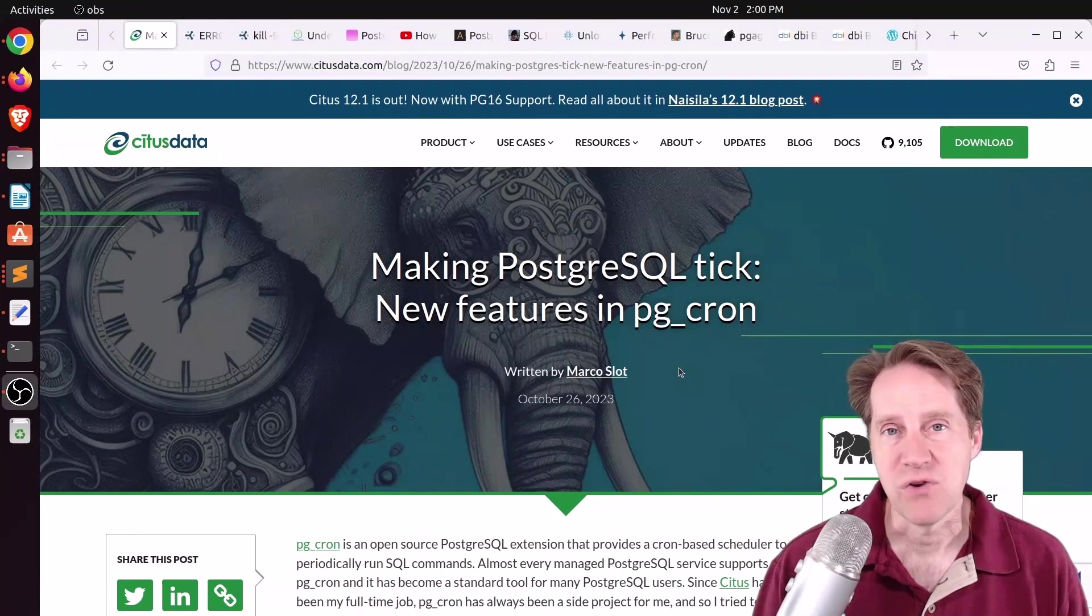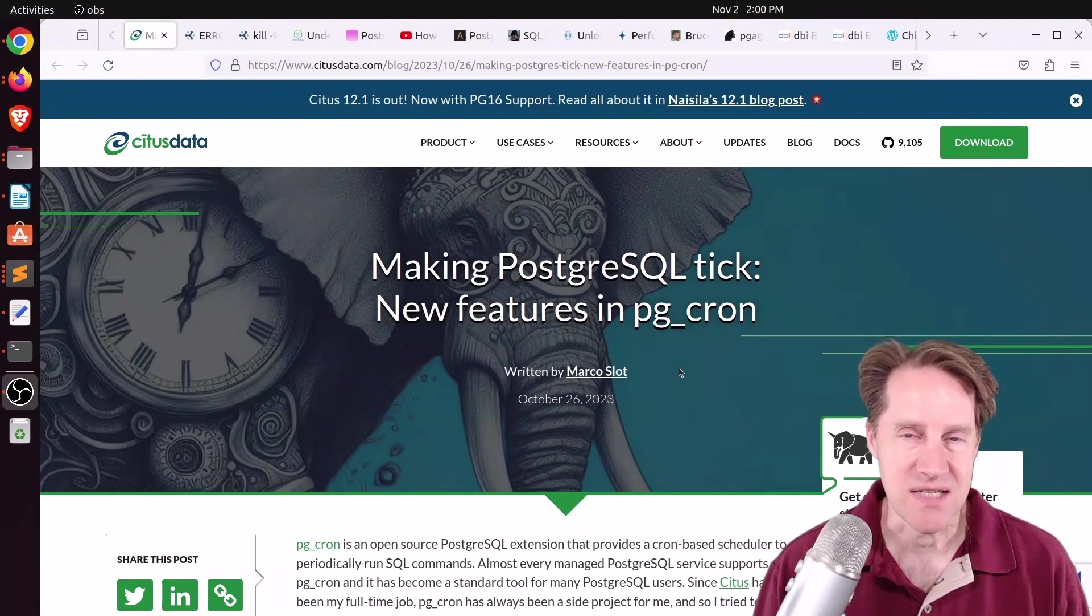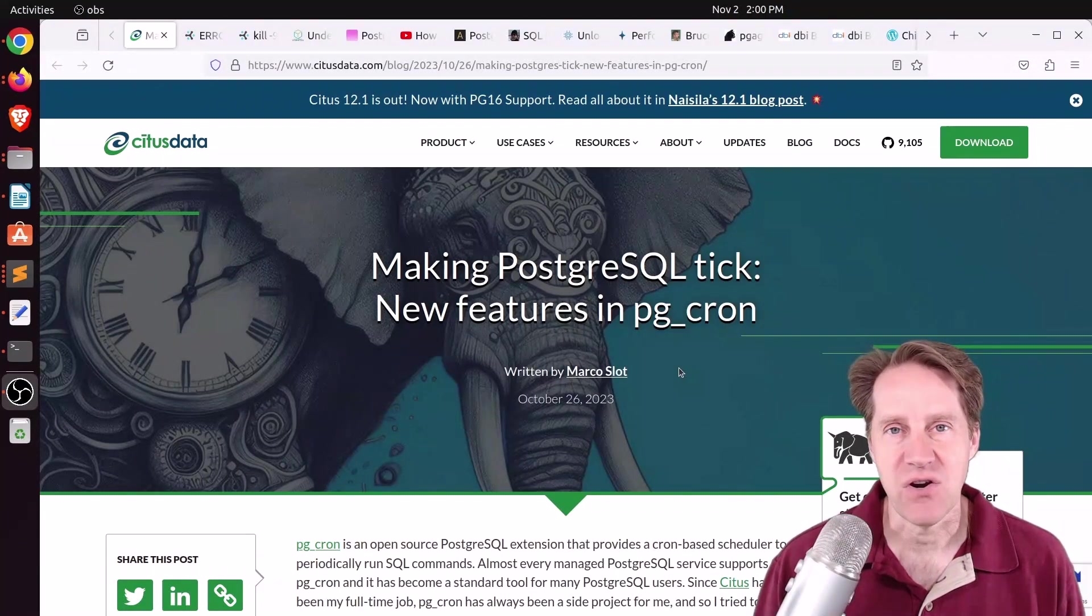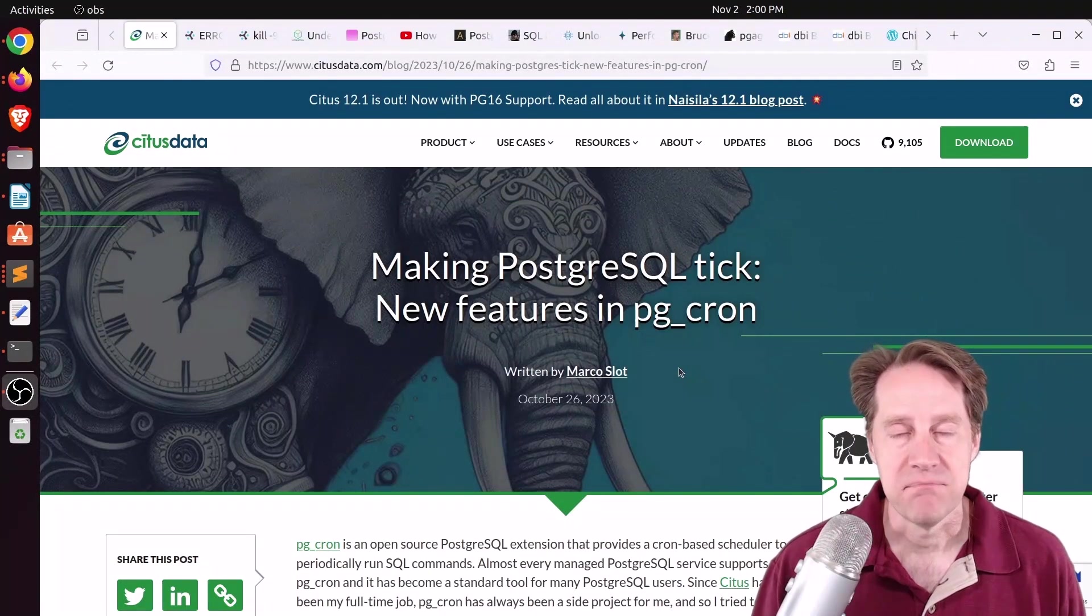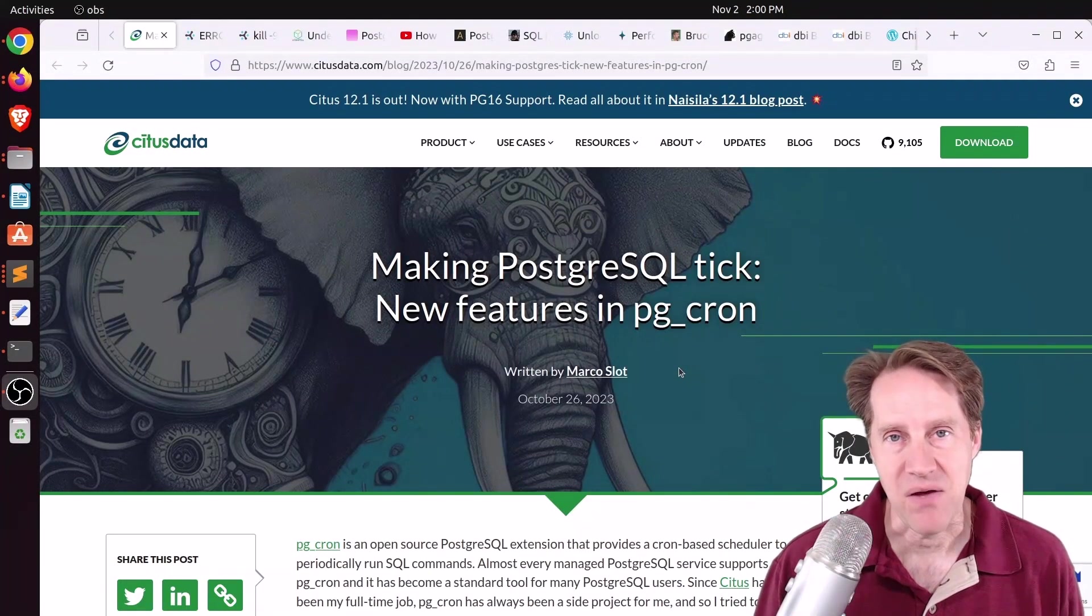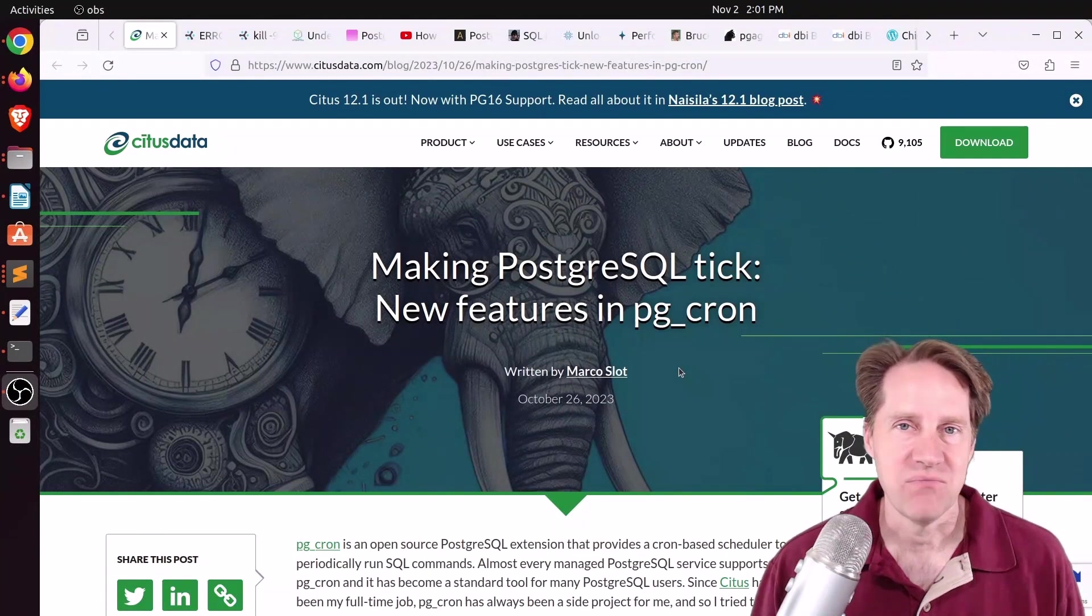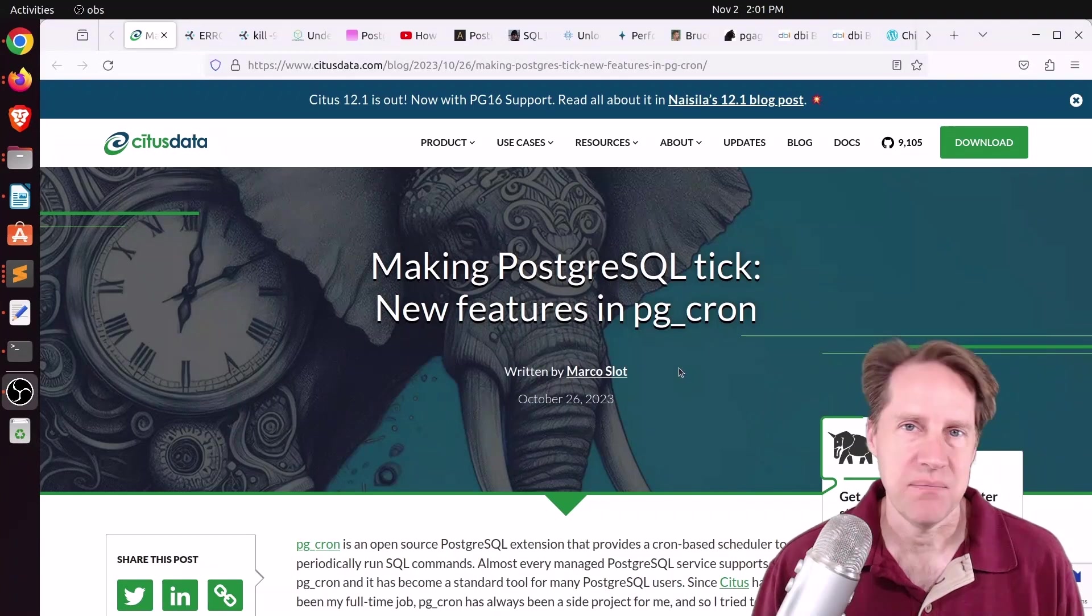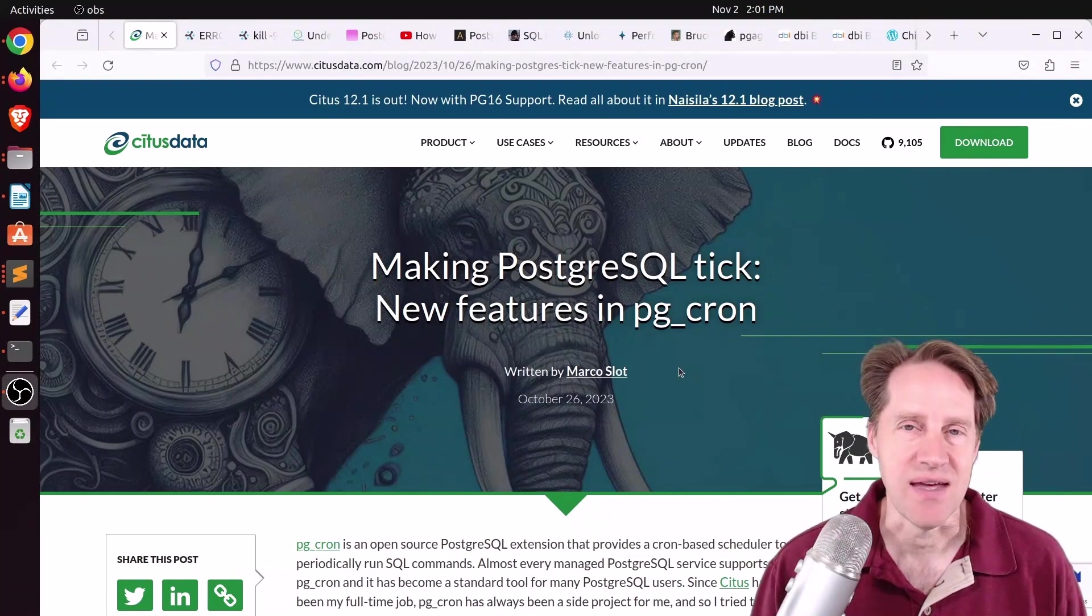I hope you, your friends, family, and co-workers continue to do well. And before we get started, I do want to thank everyone that met with me about my Postgres course. I will have more details coming in the next few weeks about that.